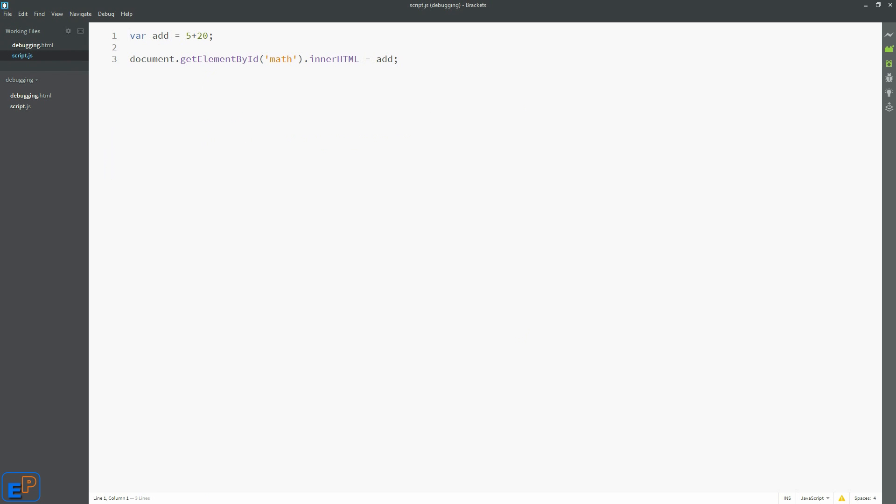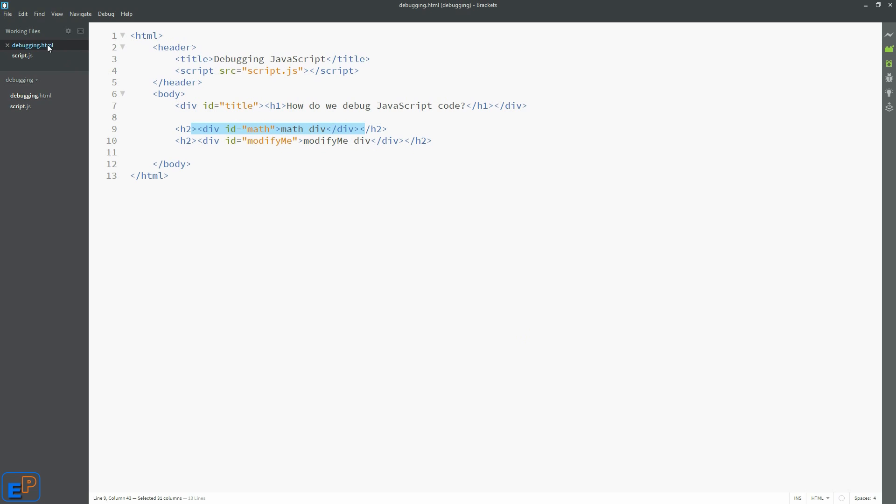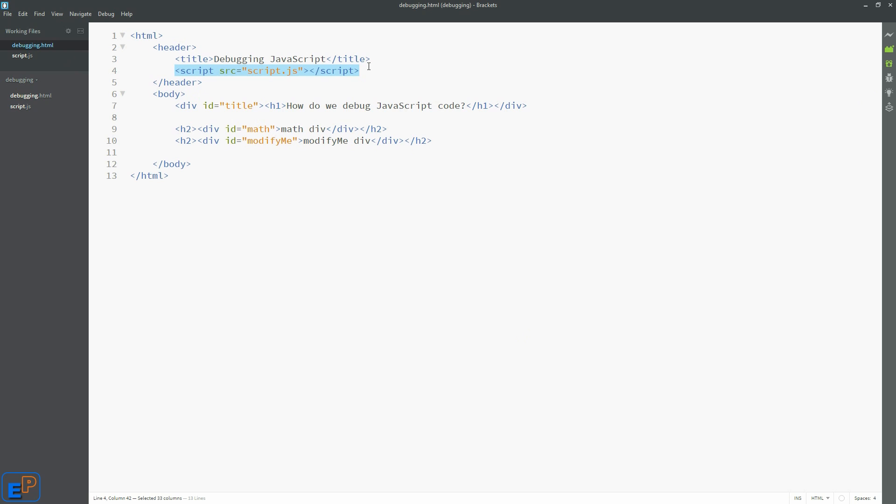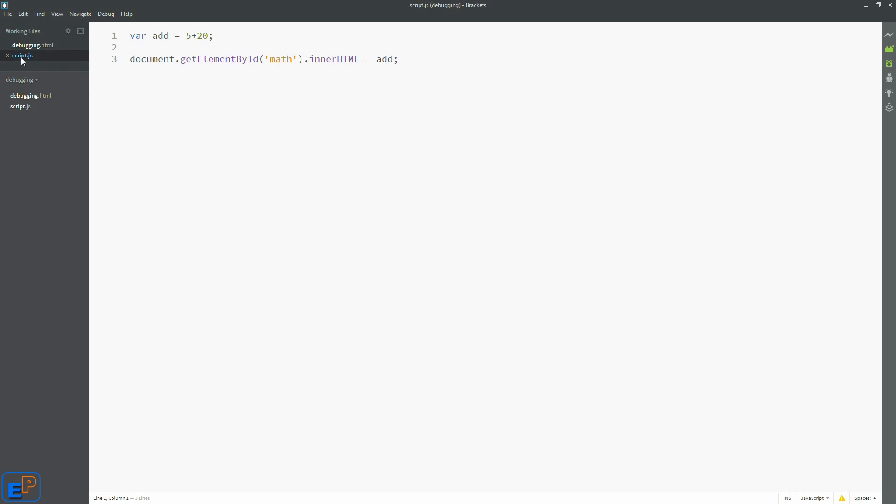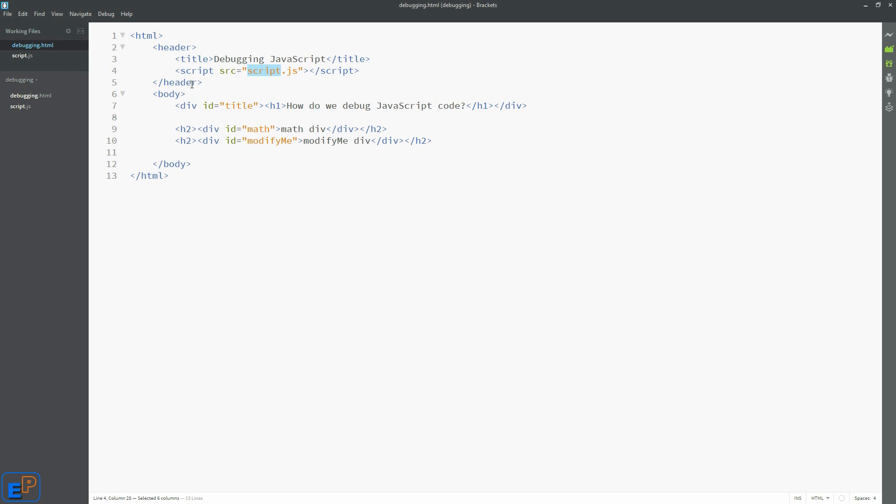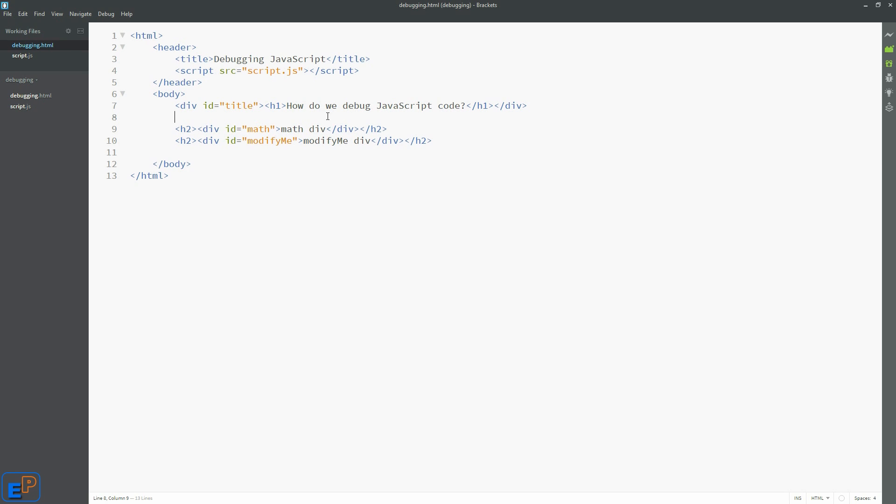So, one thing to know about JavaScript and pretty much any web code, any web development, any web programming, is that everything is done from top to bottom. So it loads line one, two, three, blah blah blah. So it loaded our script first on line four. Once it loaded this, once the browser loaded this, it goes to script and then executes all of this. After it's done, it comes back here and then executes the rest of this. Make sense? It's top to bottom.